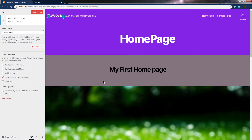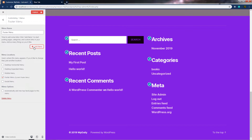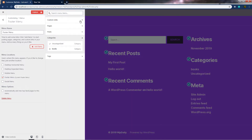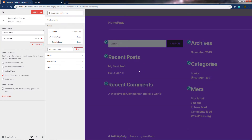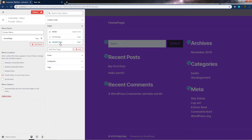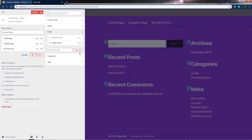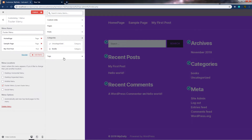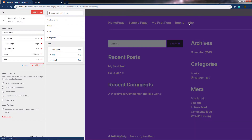The site is now updated. Scroll down and click 'Add items'. I want to add my homepage — select it. You can see the site is updated. I can also add my sample page and my first post. So we now have homepage, sample page, and first post in the menu. I can also add categories — clicking on Books shows the Books category — and when I click on Tags, I have my tag available as well.